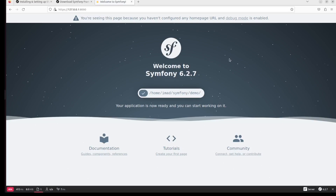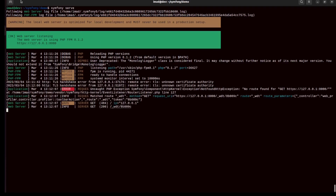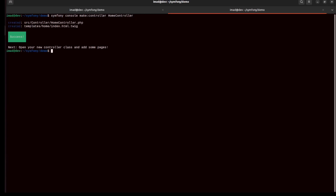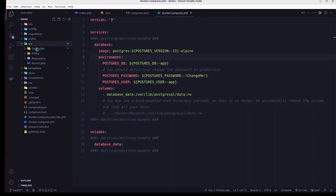The application is running but there's no home page yet. Let me create our first home page. I'll run: symfony console make:controller HomeController. We now have our HomeController created in the src/ folder.